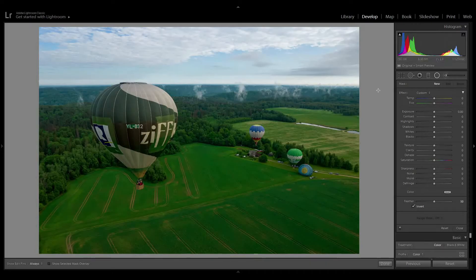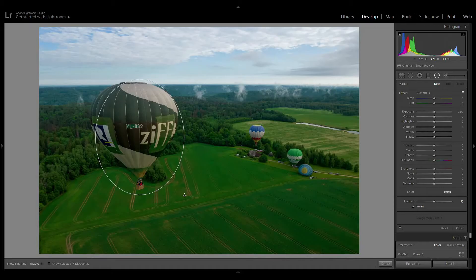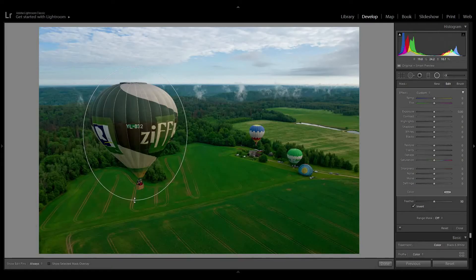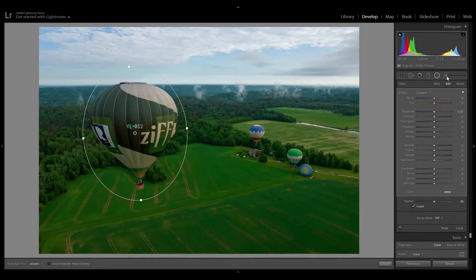Let's look at what we can do with the balloon. You can use the adjustment brush to make an area around it, but for balloons I often use the radial filter — it looks more natural and does not have such strict hard borders. Sometimes I'll do a very precise area. On this one we want to dehaze a little bit.